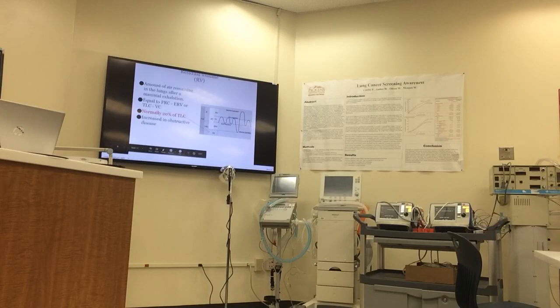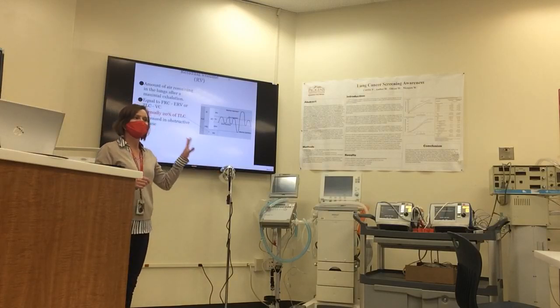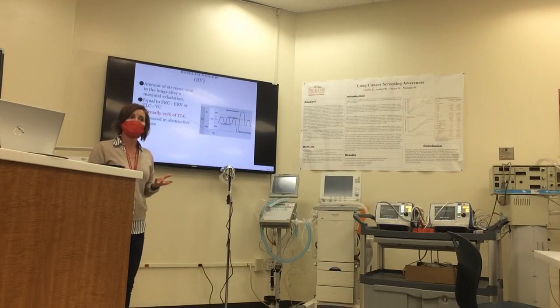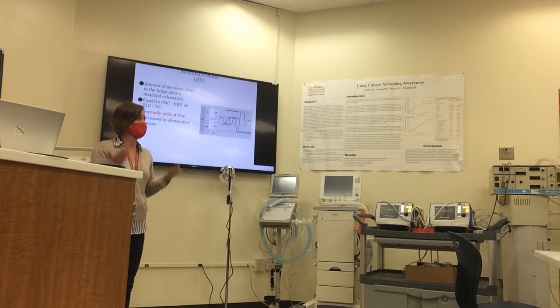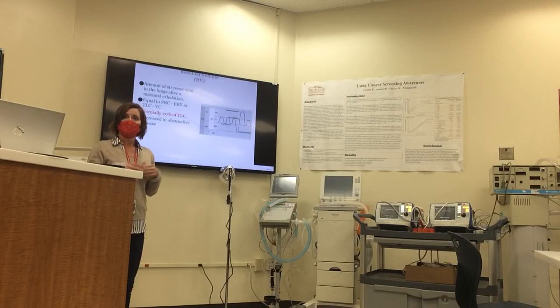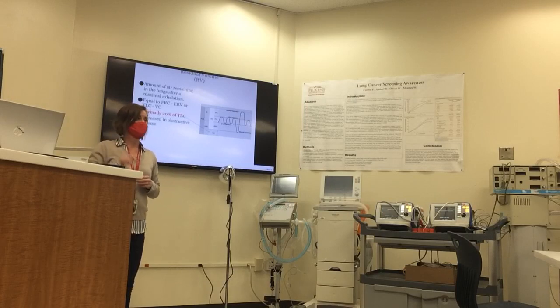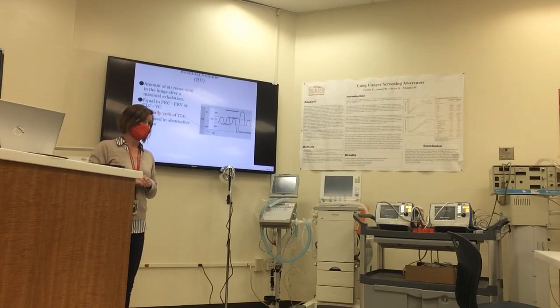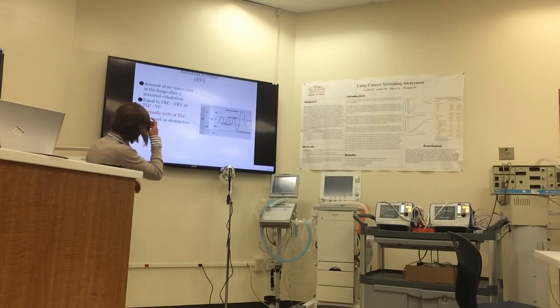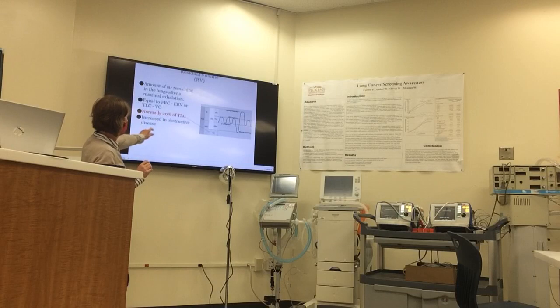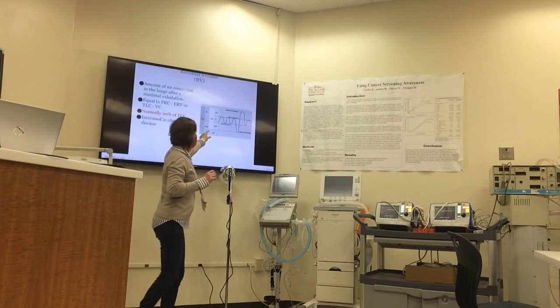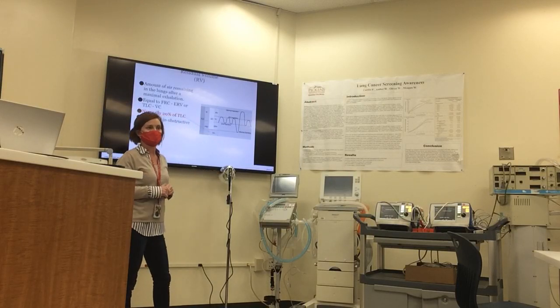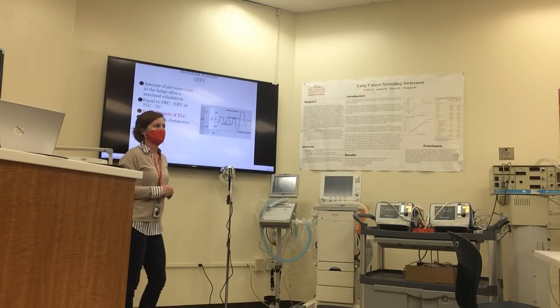One thing that cannot be measured via simple spirometry is our residual volume. Because as we already did that maneuver, we couldn't exhale, we couldn't push out all the air out of our lungs. Because if you did that, I'd be grabbing the glidescope and intubating you and putting you on a ventilator because your oxygen would significantly drop, right? So we would have to measure this in the body box.